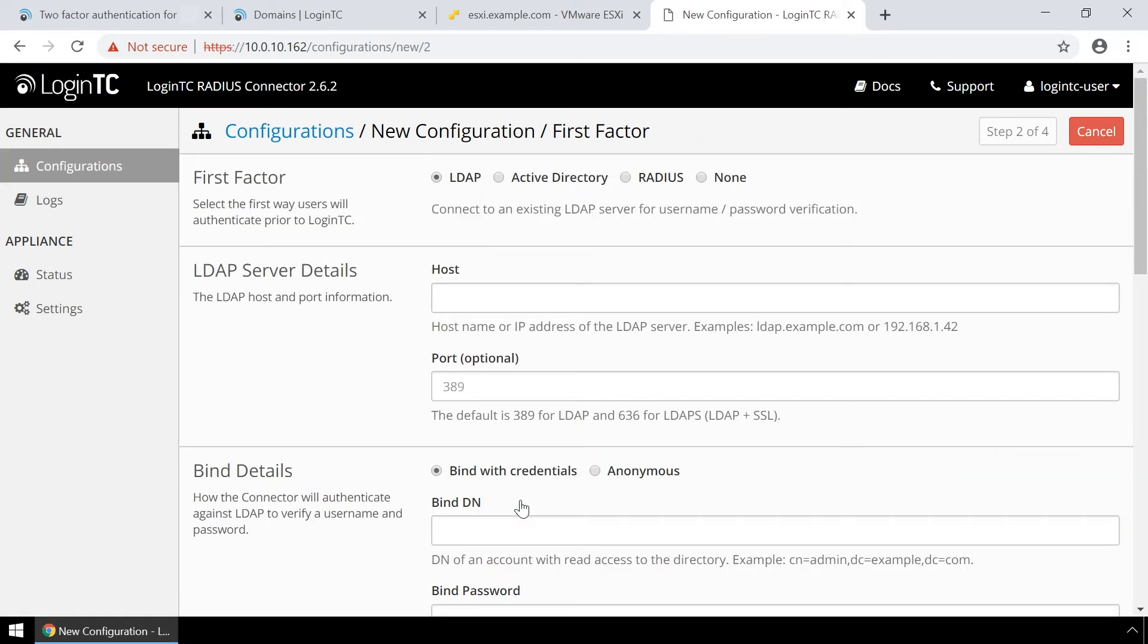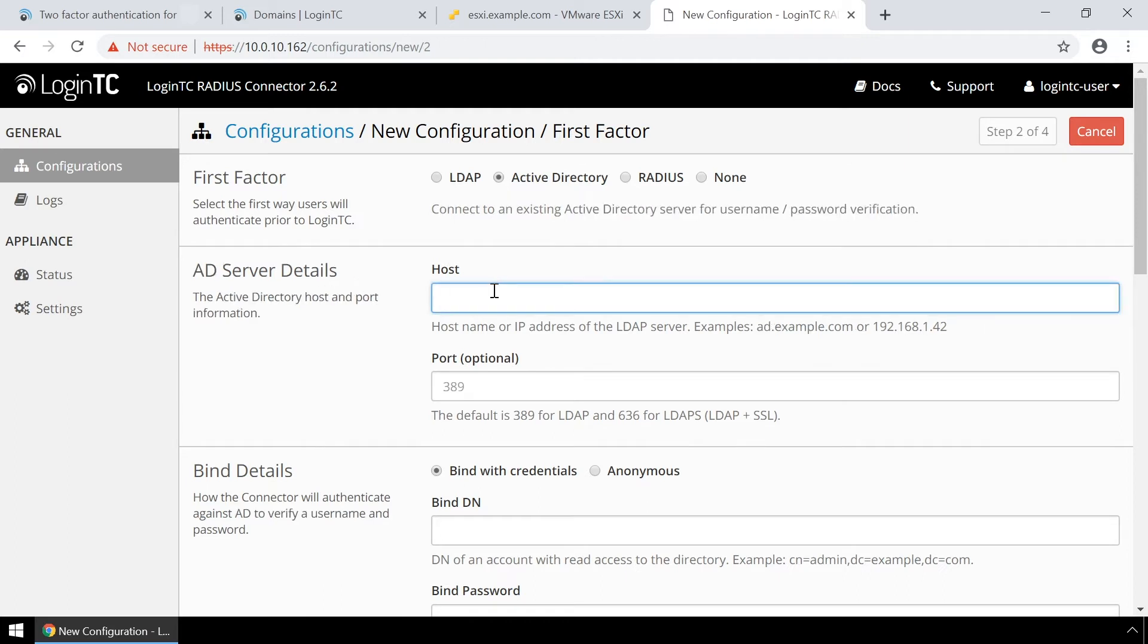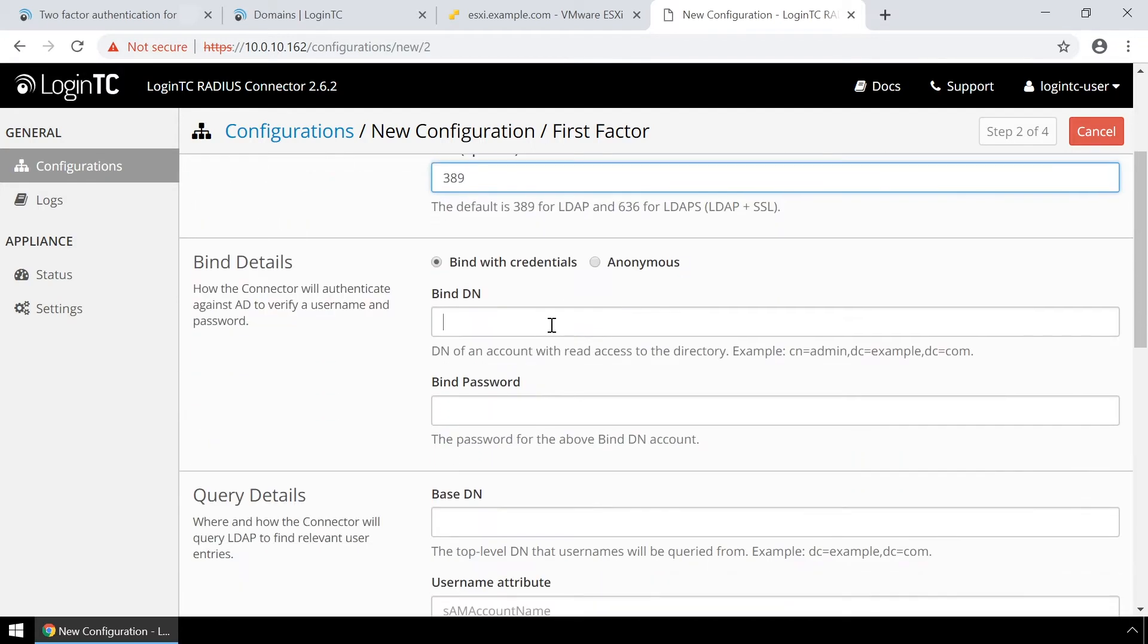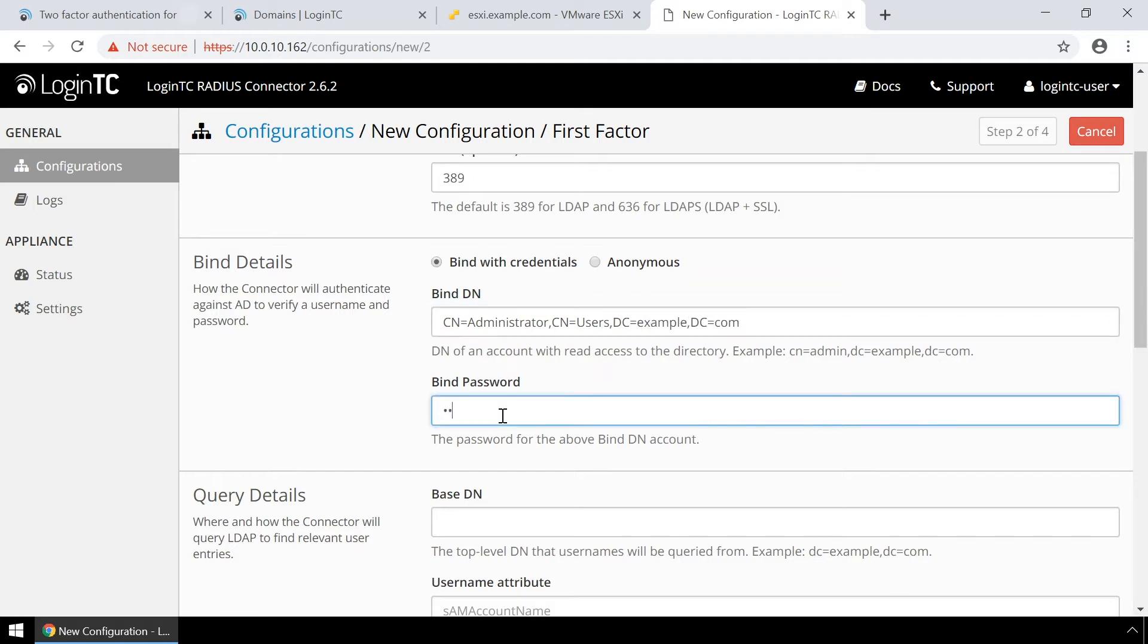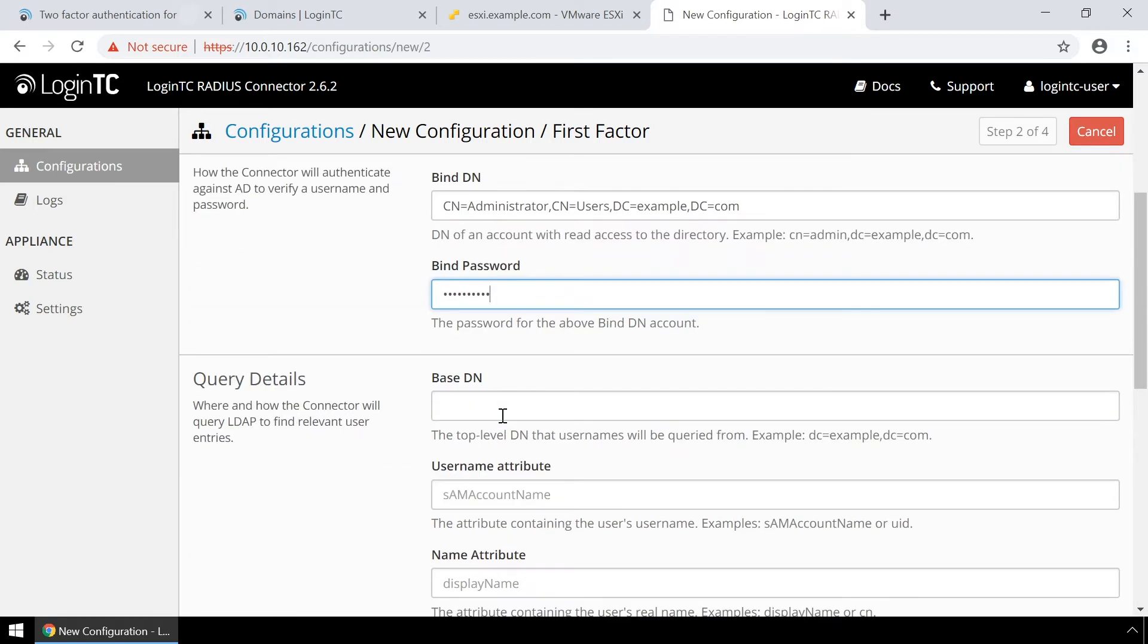Now configure first factor authentication. If you use a RADIUS server for first factor authentication you can select RADIUS. For this video first factor authentication will be configured using Active Directory instance. Enter the Active Directory host and port then enter the distinguished name of a user that has read access to the directory in the binddn field. Enter the password as well. This account will be used by the RADIUS connector to connect the Active Directory and validate the user's password.